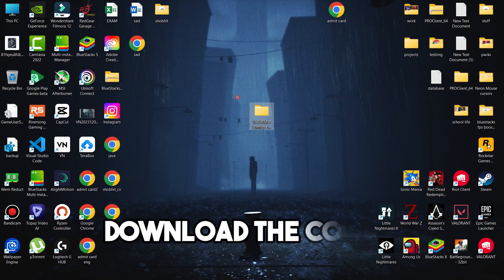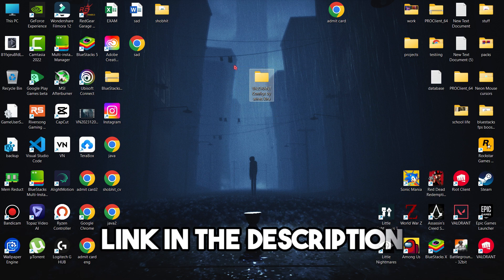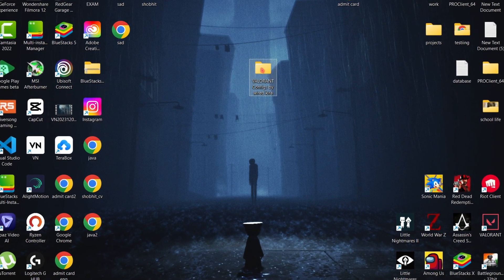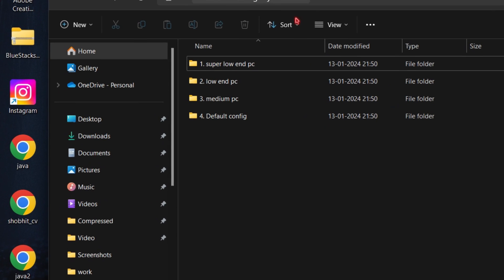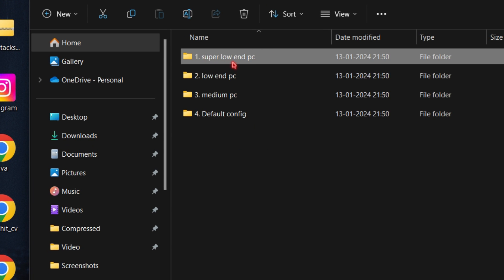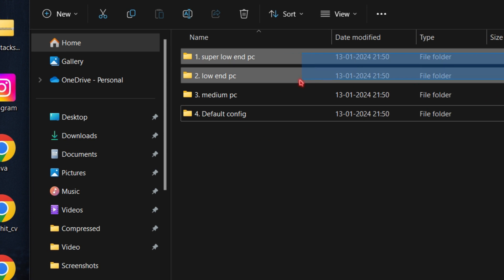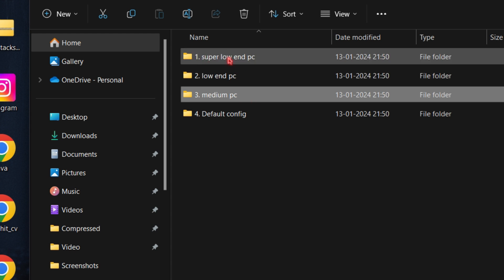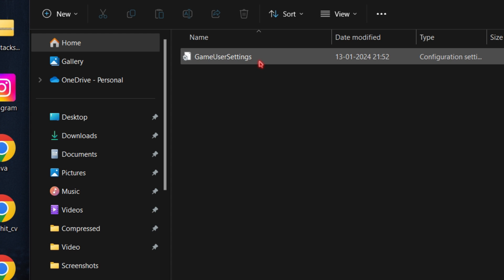First you need to download the config. I will provide the link in the description. Simply open the folder. Here you can see the configs folder. You can try all of them, or just choose according to your system specs. I am choosing the medium PC config.